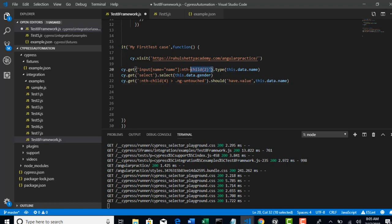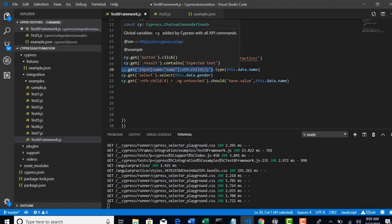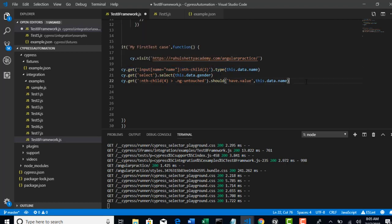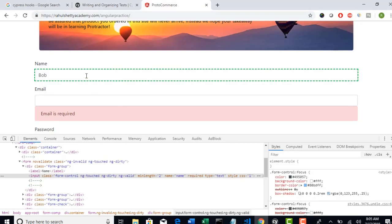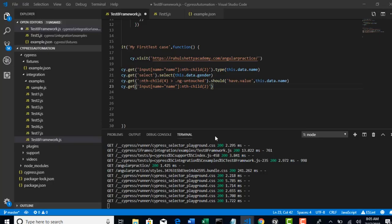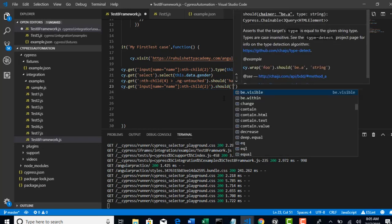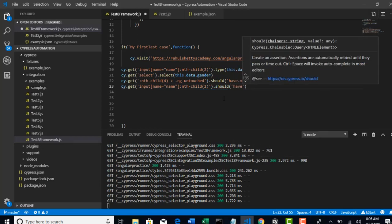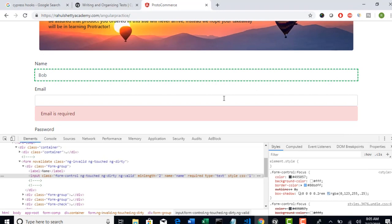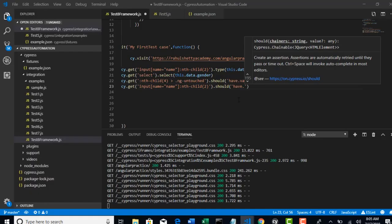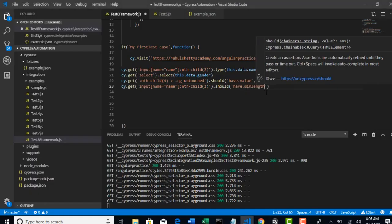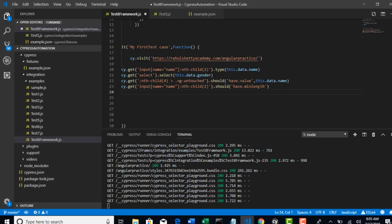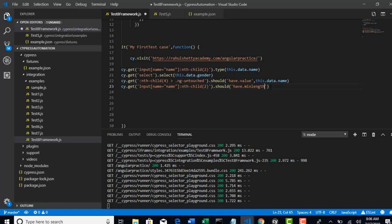So again, same object, because I am going to work on that edit box only. This time checking the minlength property. So there is one more assertion - should have dot minlength. Will this work? No, this will not work, because jQuery is not giving any minlength property. Then how to handle it? So any attribute, whatever you have, if you want to validate if that attribute is correct or not...